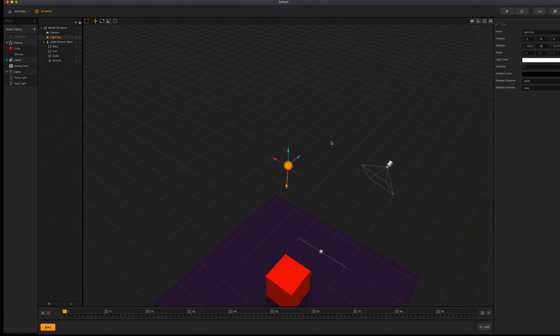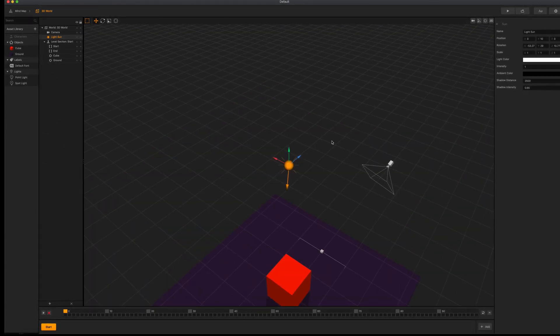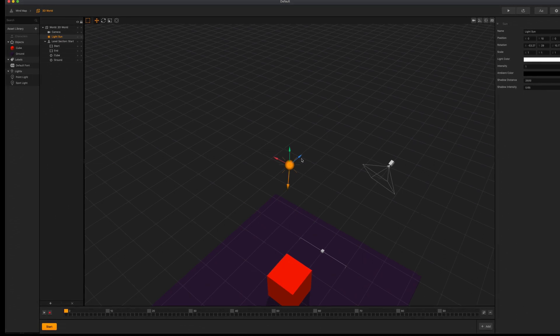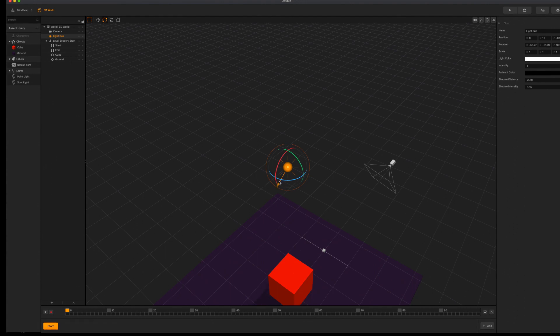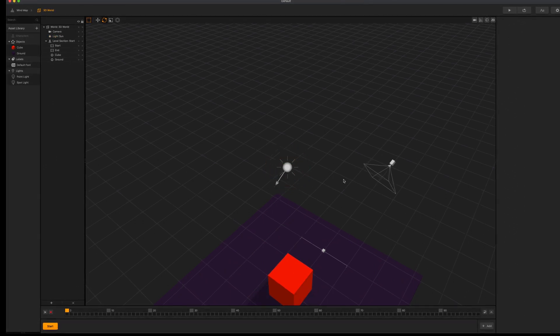The light sun is a global light source that emits light in a specified direction. The arrow on the light sun will tell us exactly which direction our light is being emitted and can be rotated to change the light direction.